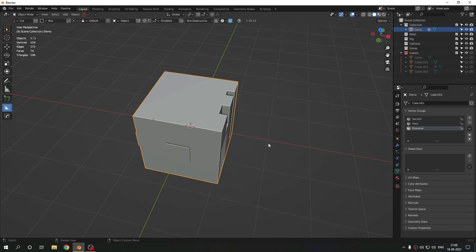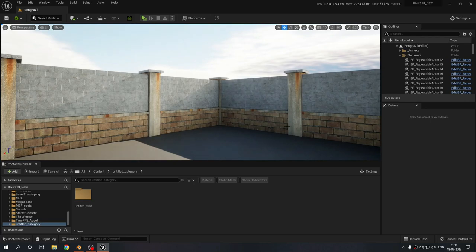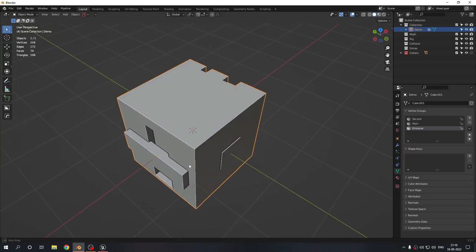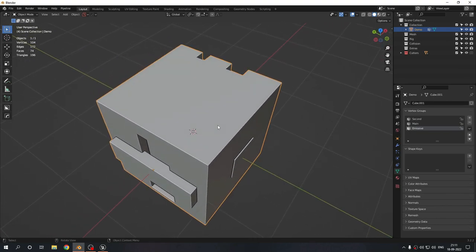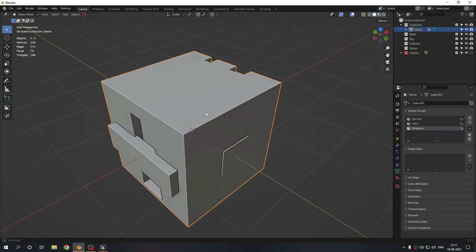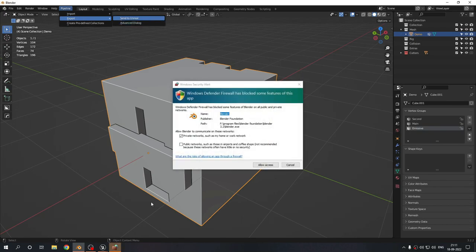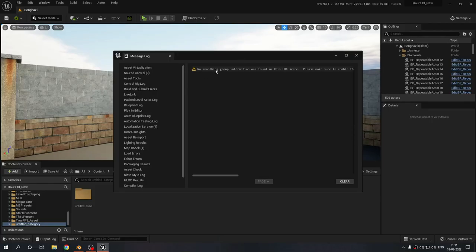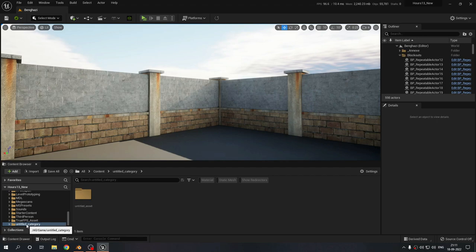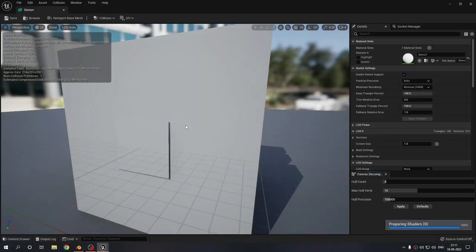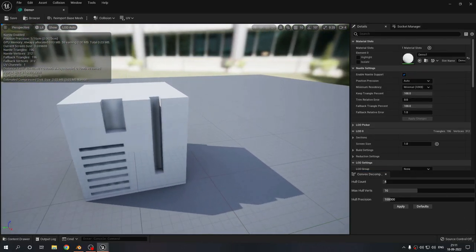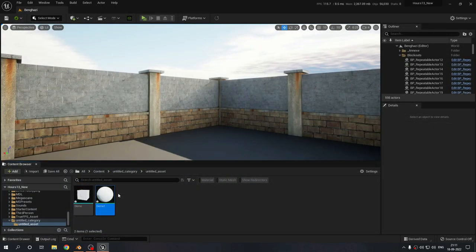Here we are in Unreal Engine. I'm going to send the cube from Blender using the Blender to Unreal add-on. If you don't know how, watch my linked tutorial — it's a YouTube short. Basically install the add-on, put your objects in the mesh folder, click Pipeline > Export > Send to Unreal, allow access, and wait. In Unreal, find the folder named after your untitled category and you'll have your object. Nanite is already built for it.